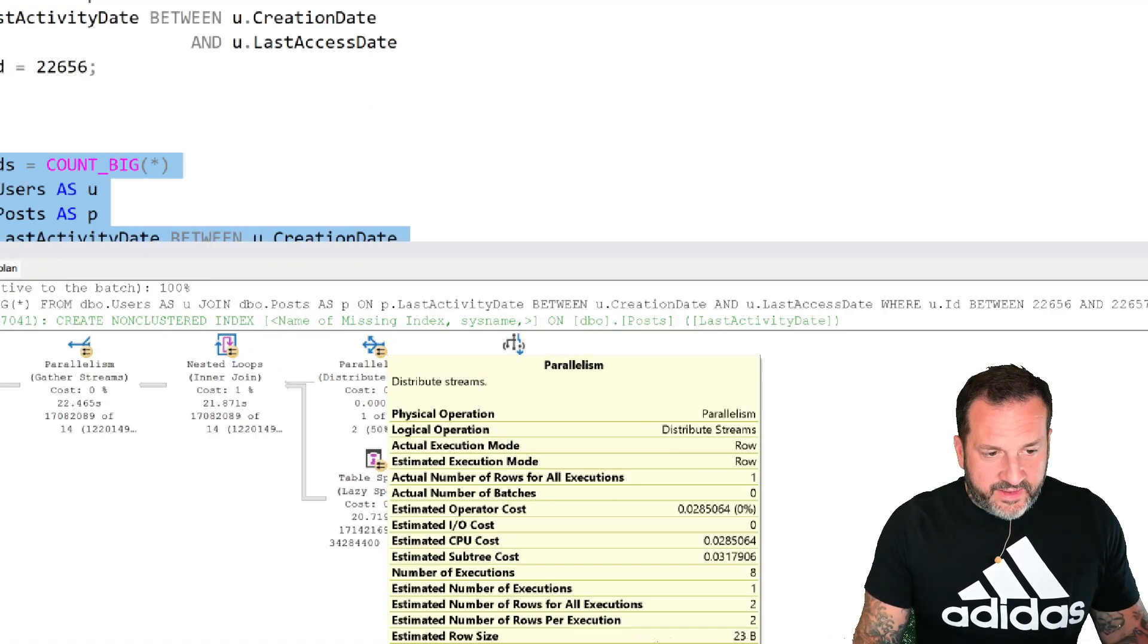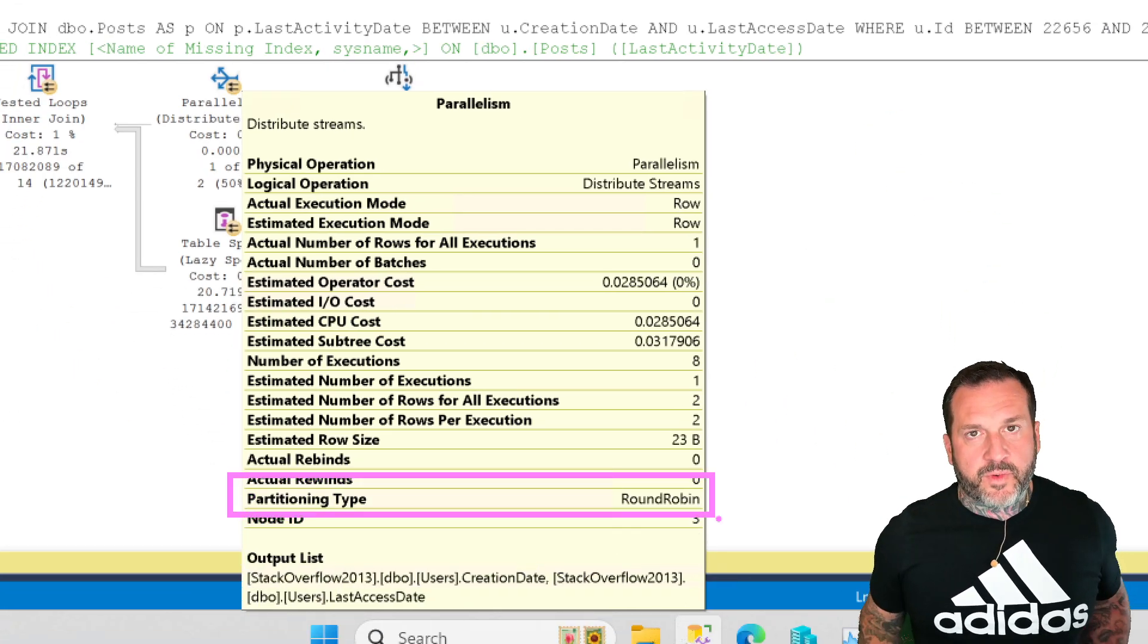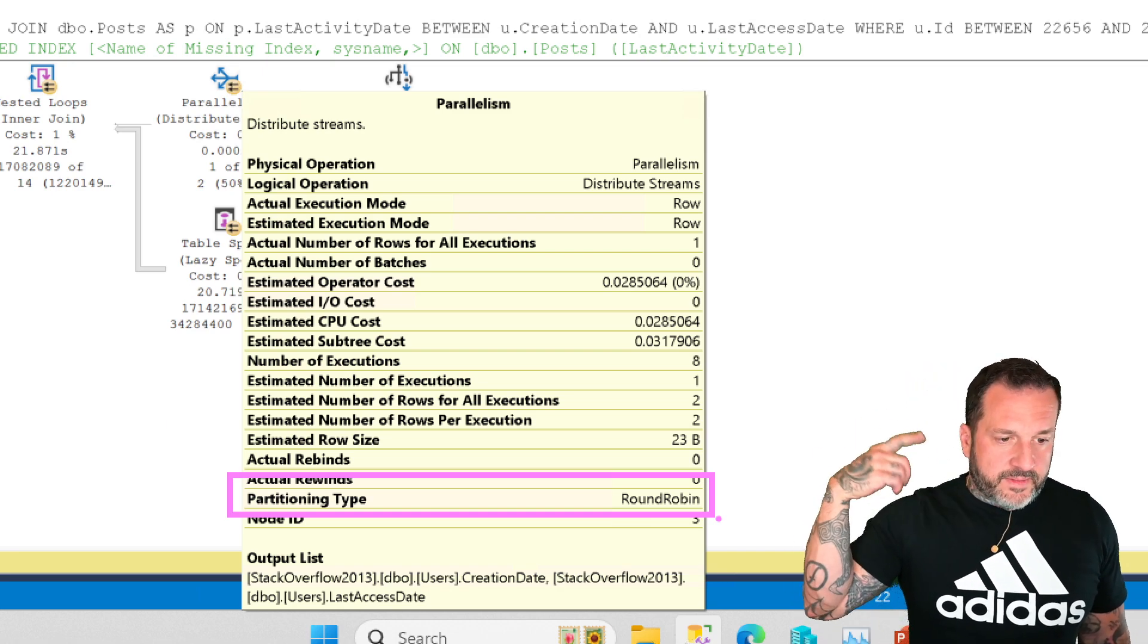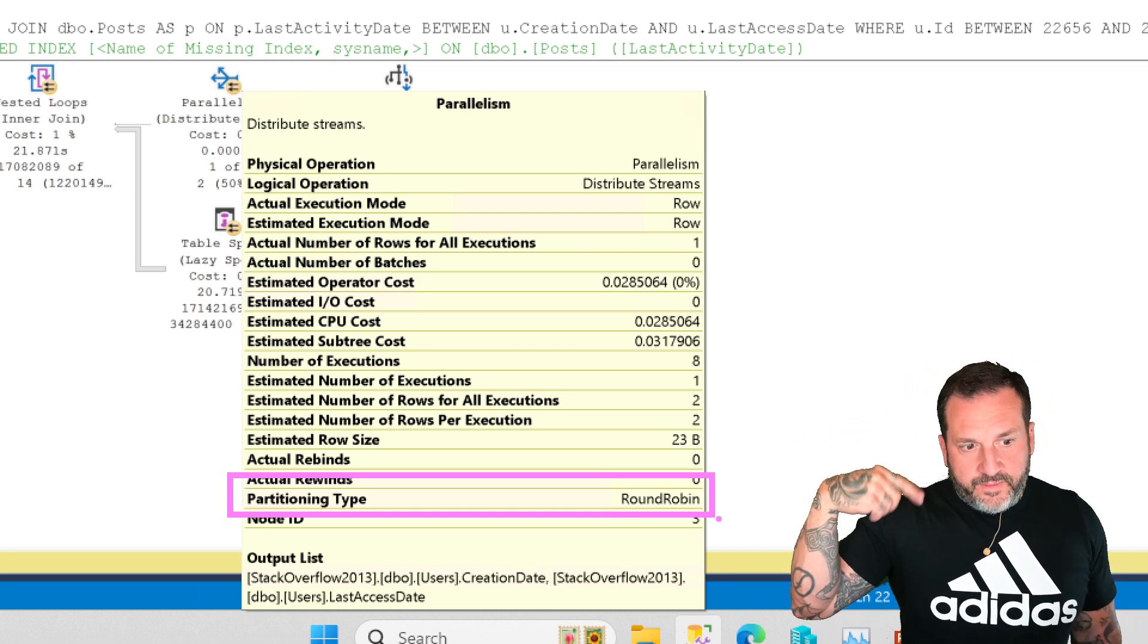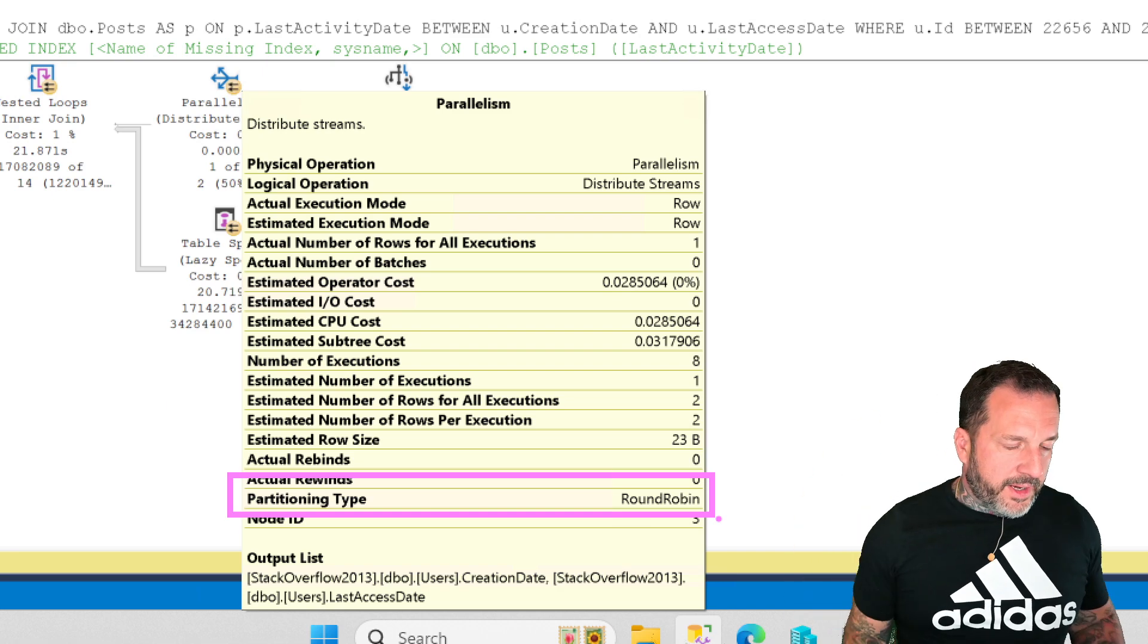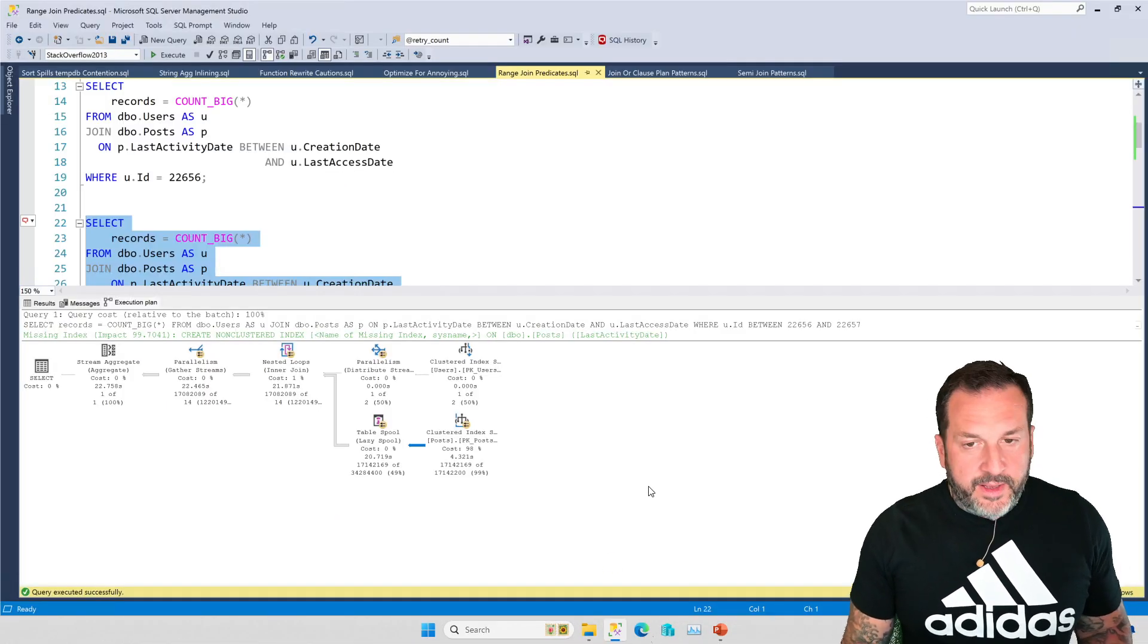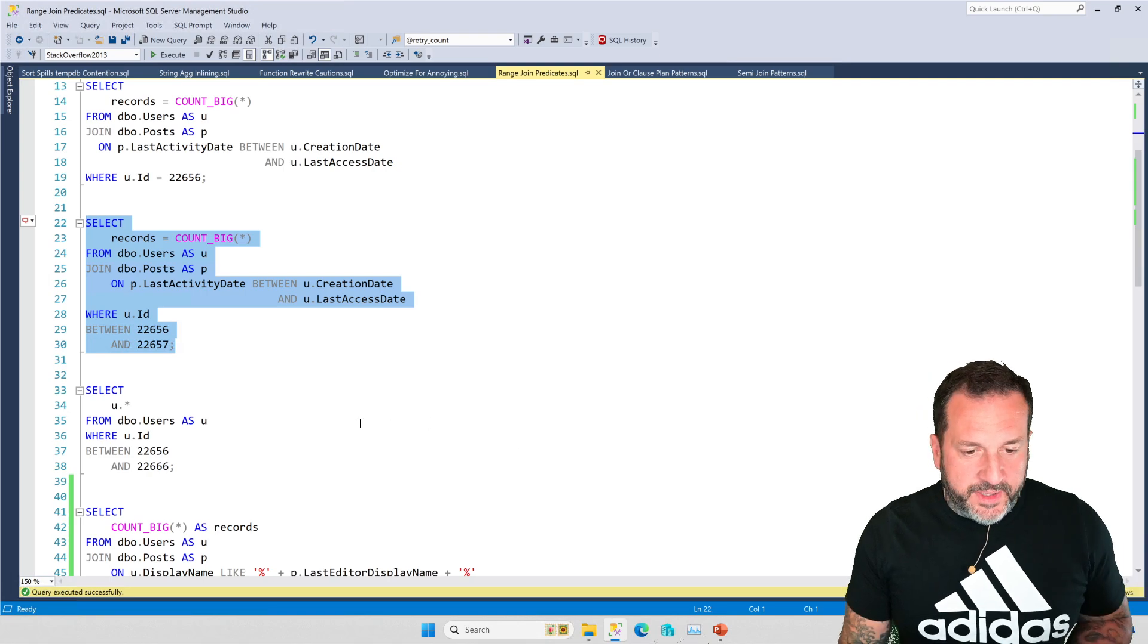But SQL Server sort of like getting ready to defend itself against two rows means that we lose that guaranteed one row on the outer side of the nested loops thing. And that sort of messes us up a bit. You'll see that the partitioning type in here changes from broadcast to round robin. Meaning that this thing just puts things on threads as they come out.